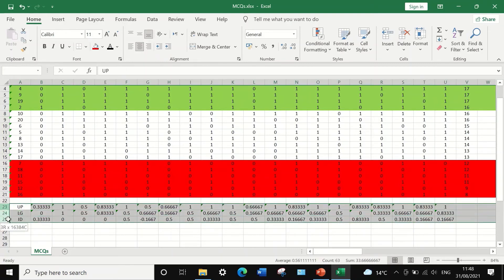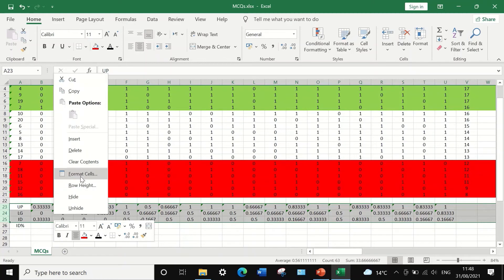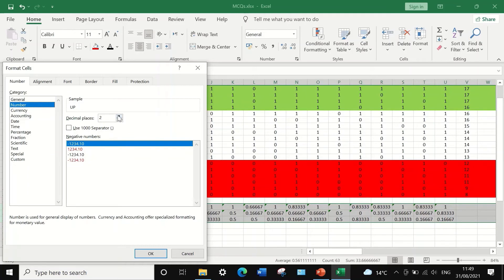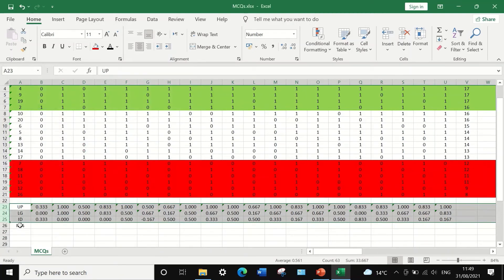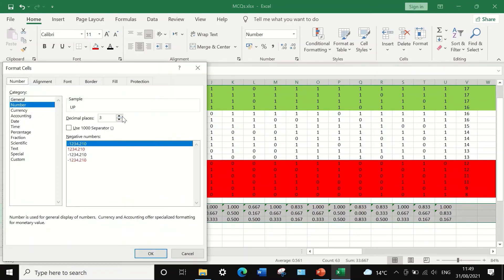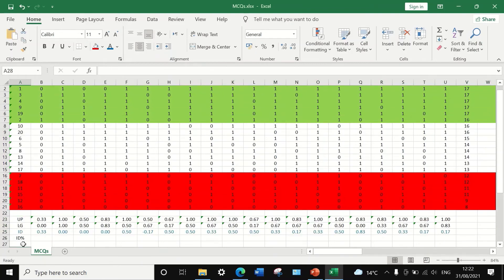The decimal places are reduced to two for easier comparison by clicking on cell format and adjusting the number of decimal places. Item discrimination values range from minus 1 to plus 1.